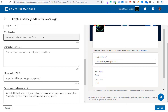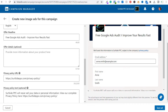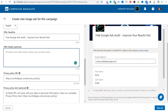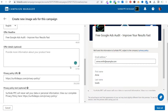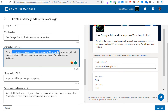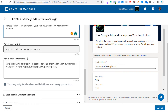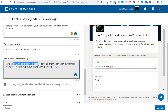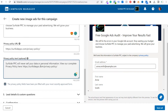For the offer headline: 'Free Google Ads Audit — Improve Your Results Fast.' For the offer details — you have 160 characters, so add a sentence: 'We will fix the errors in your Google ads account. Stop wasting your budget and choose Surfside PPC to manage your paid advertising. We will grow your business.' Then enter your privacy policy URL. You can also add optional privacy policy text, such as: 'We'll never sell your data or personal information. View our complete privacy policy here.'